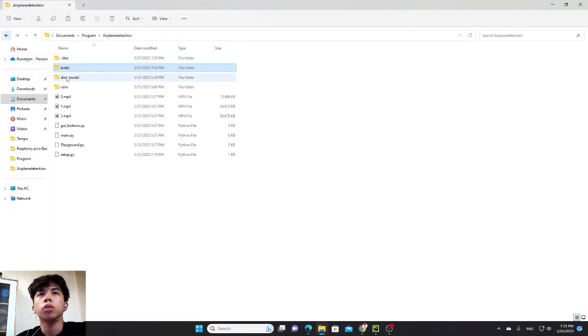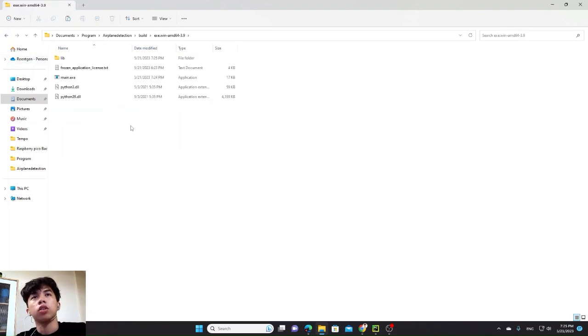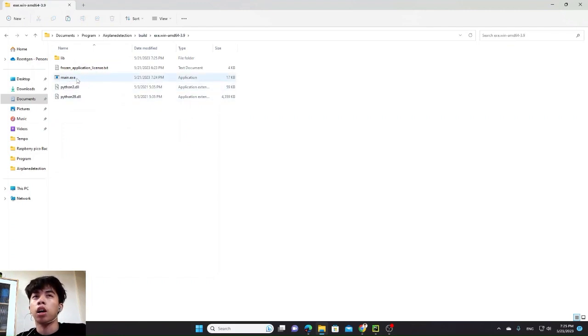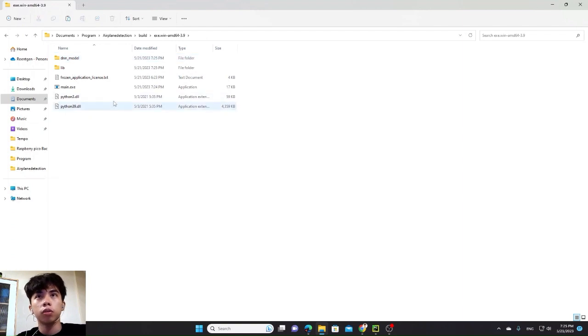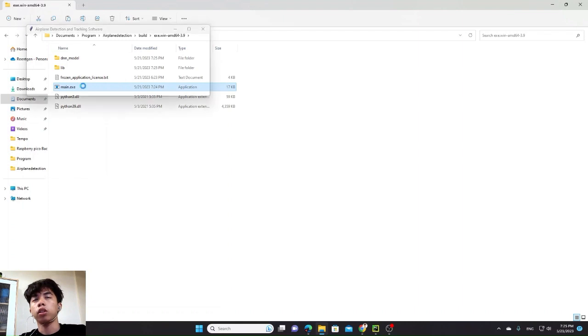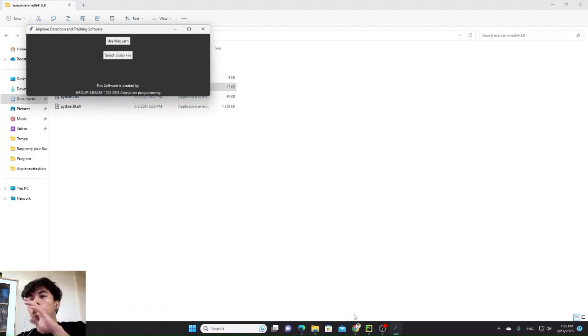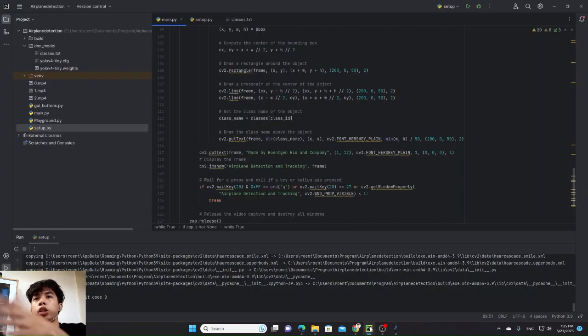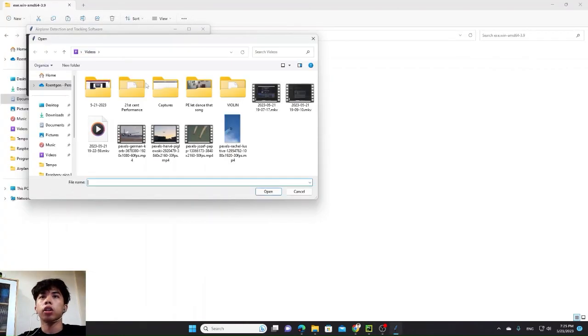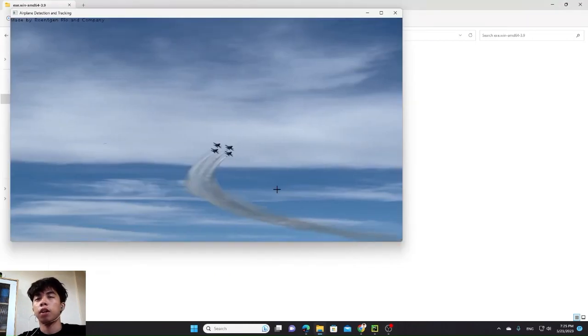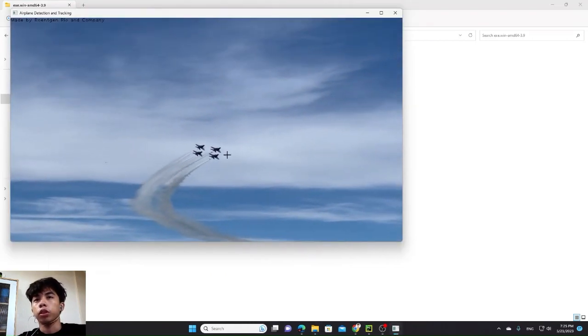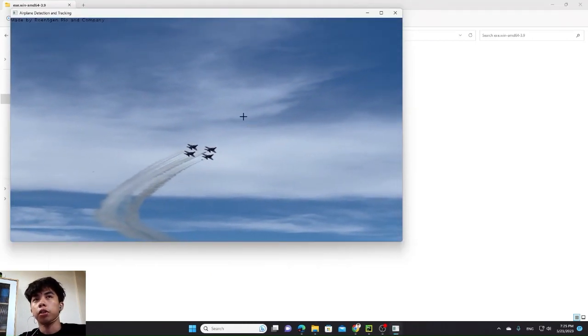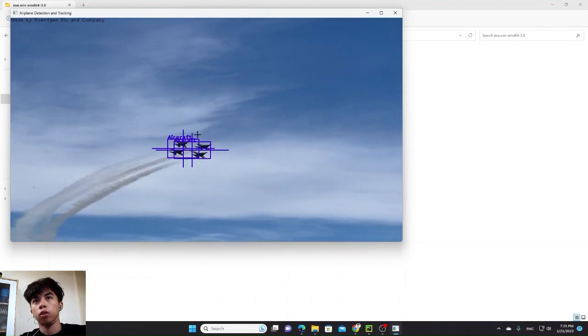This build, where the program is built. This is the program. It became an executable file. Now, let's first put the DNN model for the application to use our model to detect airplanes. When we run, it is the same as our Python from here. Select video file. Sample. It will detect the airplane later. See? It works.